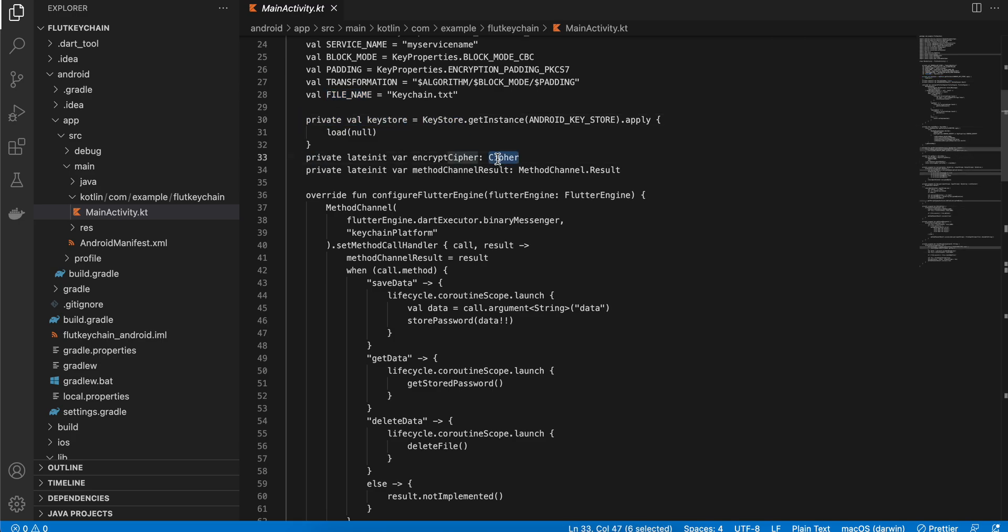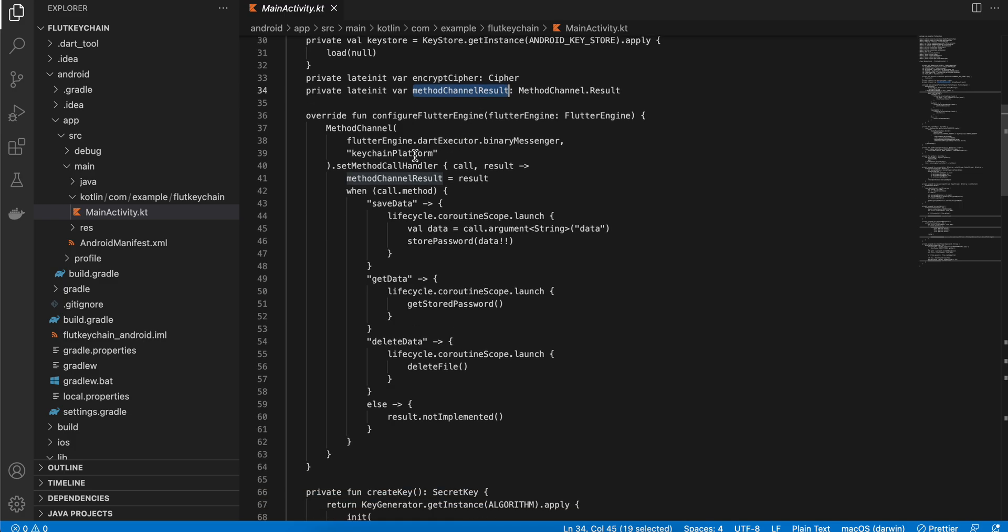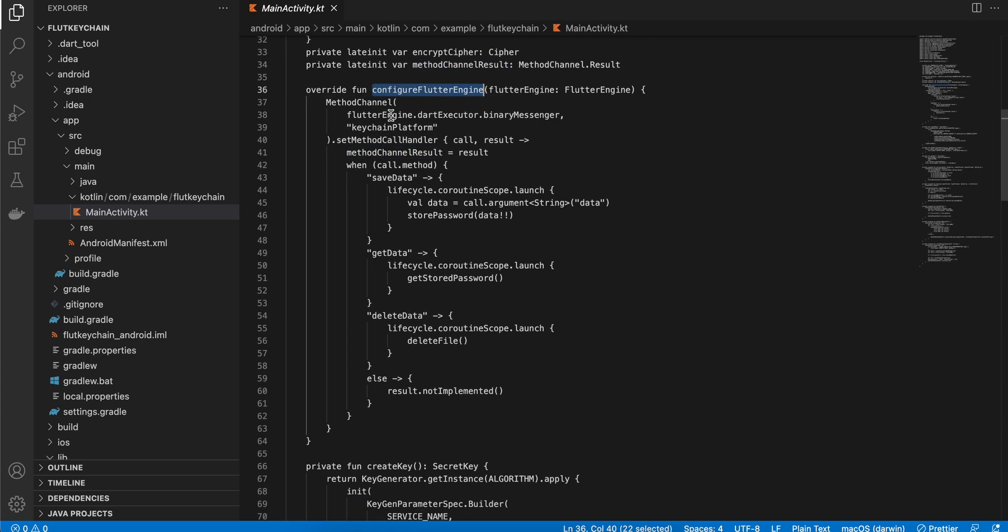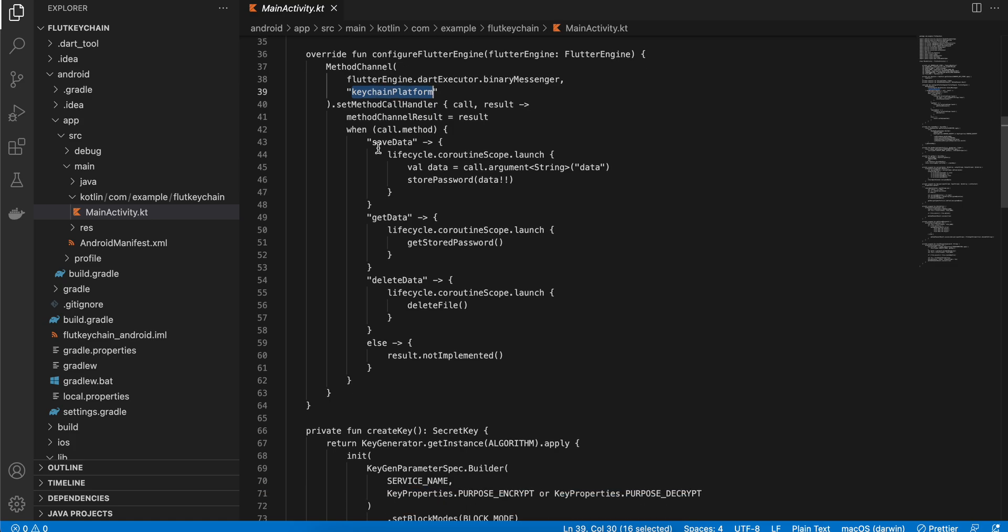Here you can see first of all you have to define this method configure Flutter channel, and I have defined this method channel. This should be the same string what you have defined it on the Dart side. Inside this I have defined a few methods. First is save data, next is get data, and this is delete data. Again this const string should be same as what you have defined it on the Dart side.